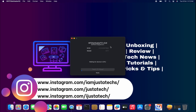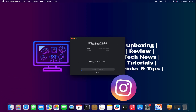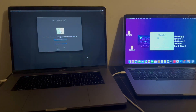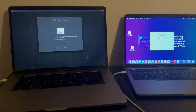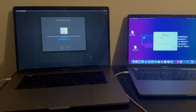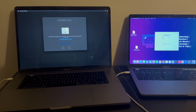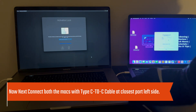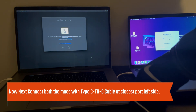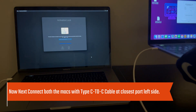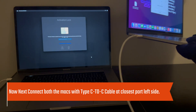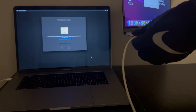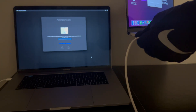Once you have installed it, you can run the tool. This is the tool interface — latest HFZ T2 RAM Activator version 3. Next, you need to connect both Macs with a Type-C to C cable at the closest port, that is the left port. Use a good quality C-to-C cable at both ends.